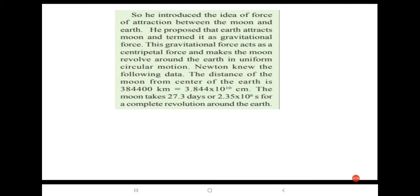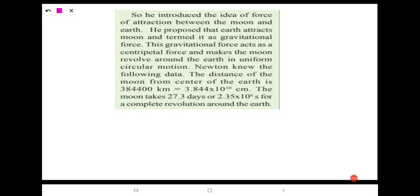Newton introduced the idea of force of attraction between the moon and the earth. He proposed that the earth attracts the moon and termed it as gravitational force. This gravitational force acts as a centripetal force and makes the moon revolve around the earth in uniform circular motion.